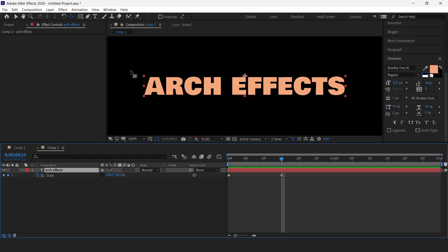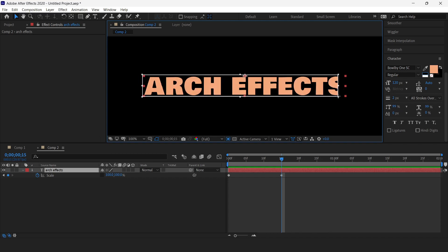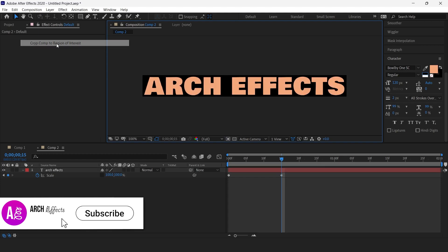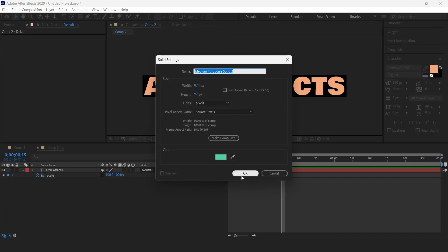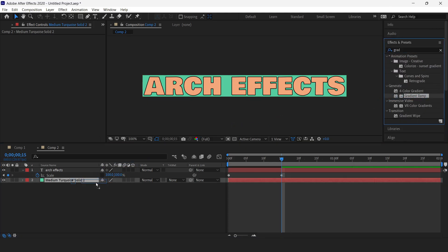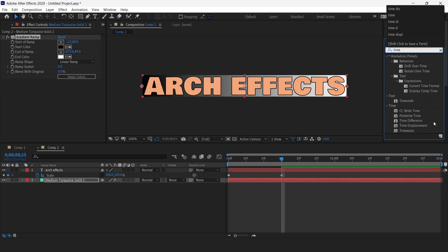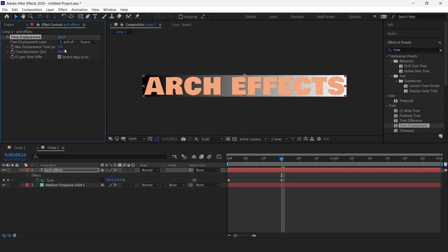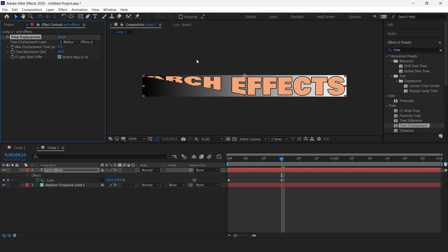We get this kind of animation. Now we are going to repeat the same process — select our text and crop it, click here and select our text, then go into Composition and press 'Crop Composition to Region of Interest'. Then add a new solid layer. Go into Effects, search for Gradient Ramp, drag it over to the solid layer, and change the handle positions. Again go into Effects, search for Time Displacement, drag it over to the text layer, change it to the solid background, set source to Effects and Mask, set time to 0.5, and time resolution to 150.